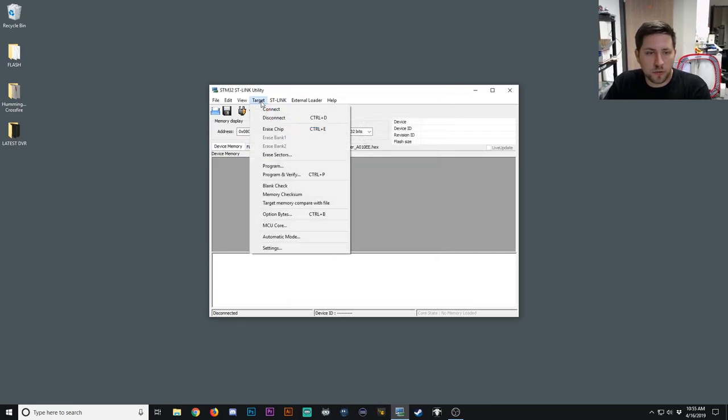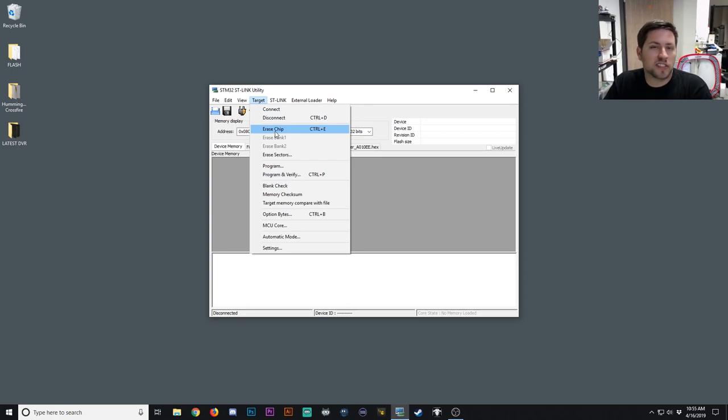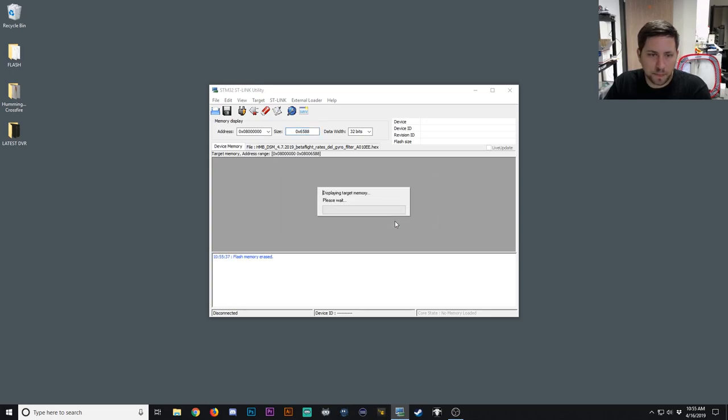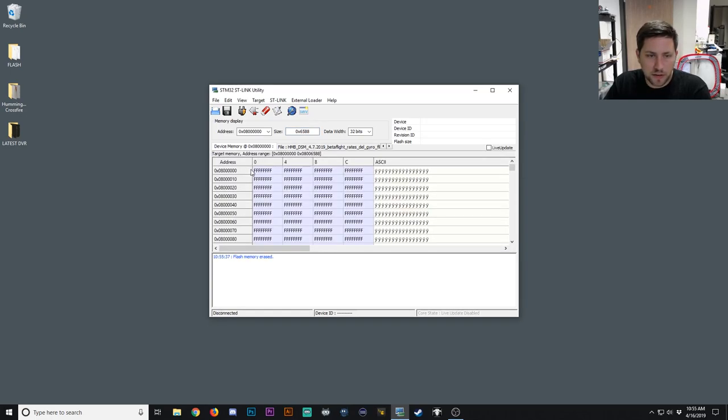And then the first thing we'll do is a chip erase because we want to do a fresh erase just to make sure no old settings from the old firmware carryover. So go to Chip Erase. A full chip erase will be performed. Do you want to continue? Hit OK. And you can see now all this is just blank Fs.